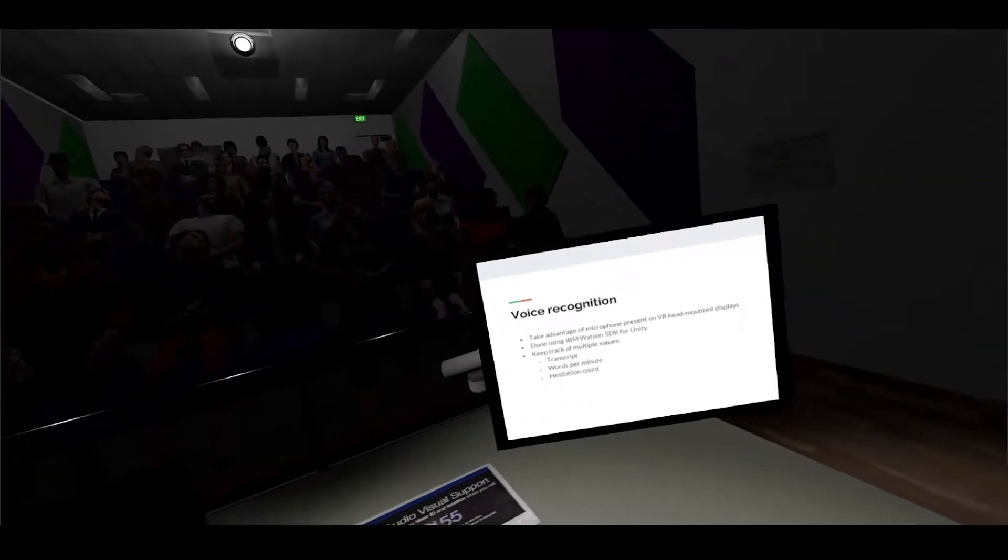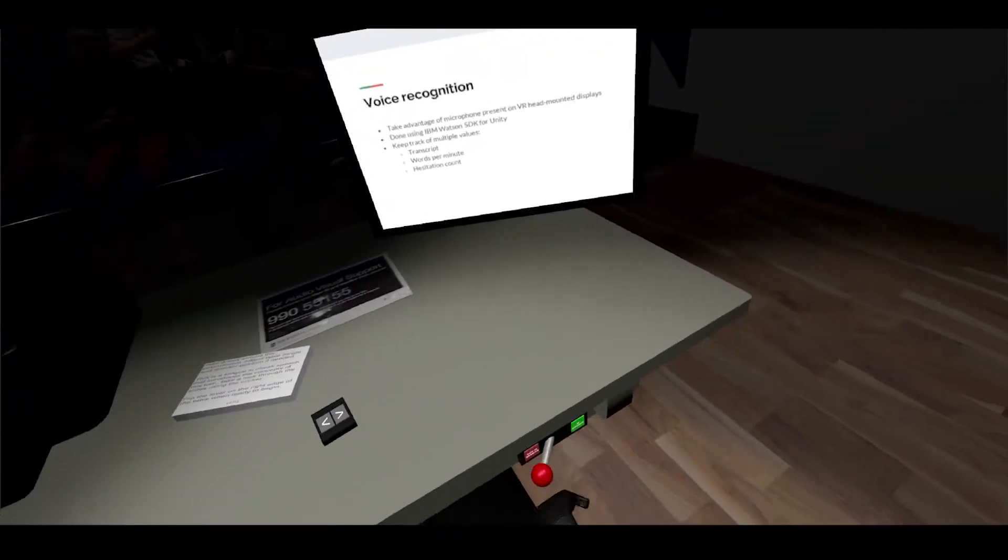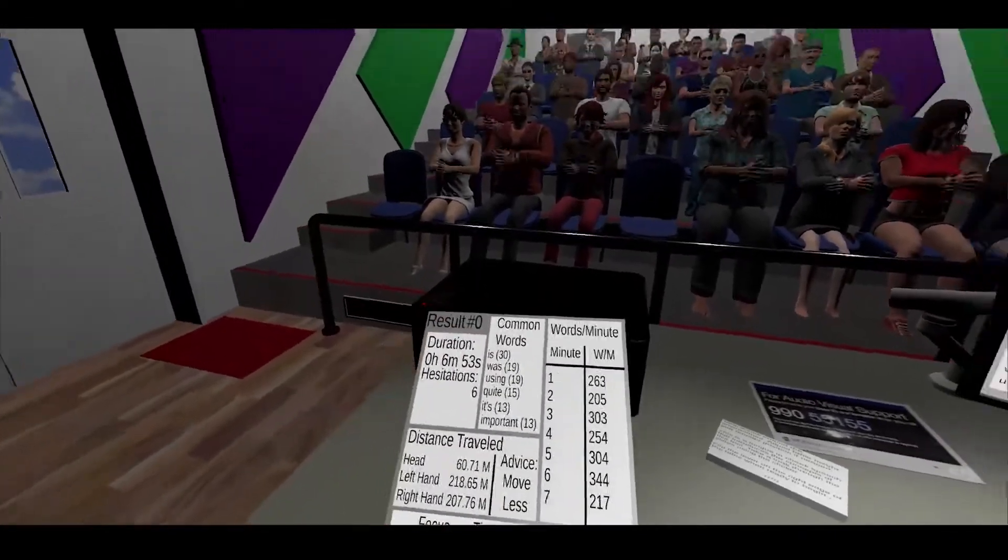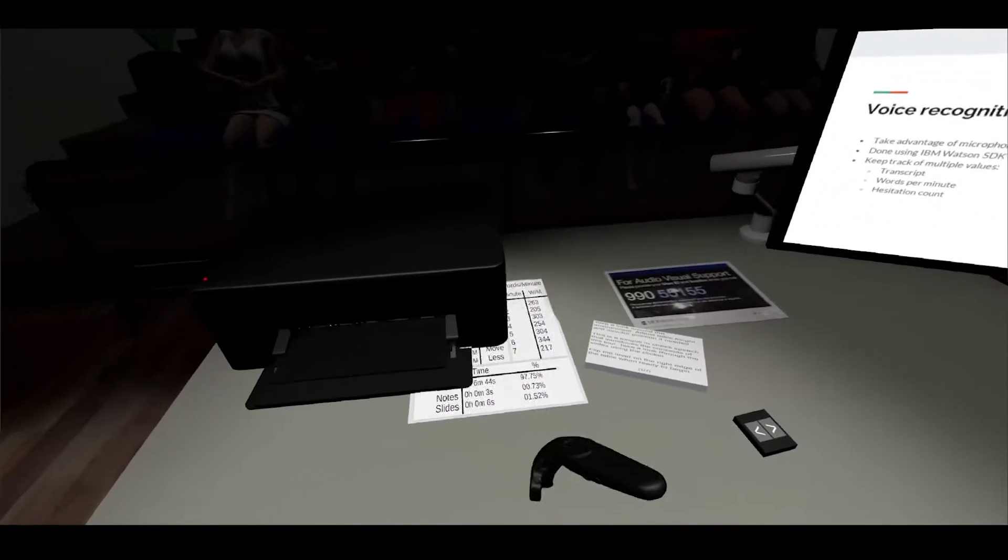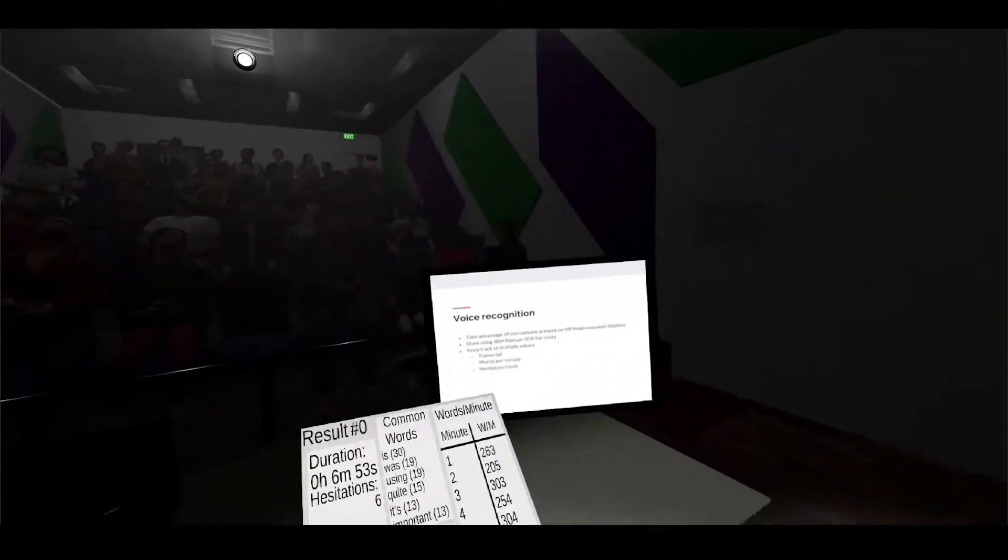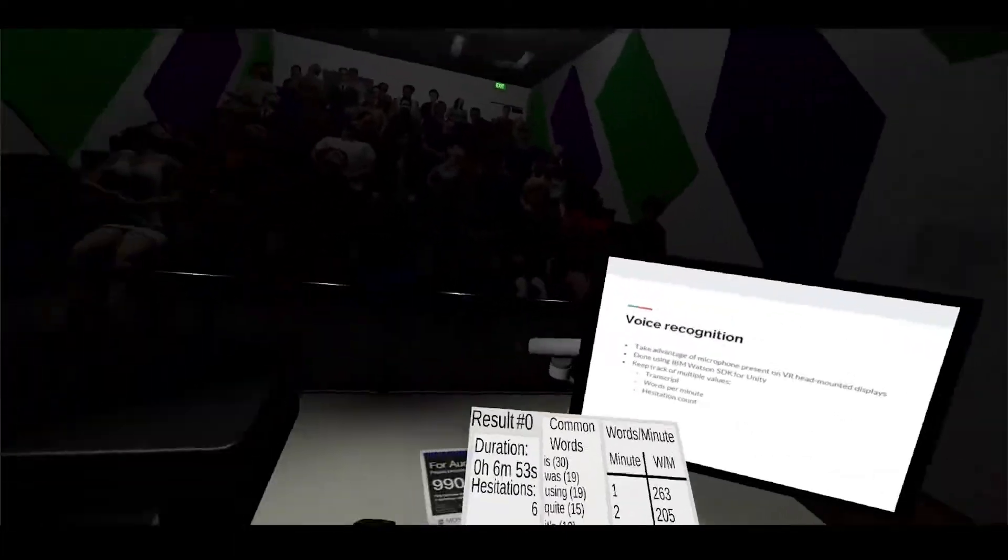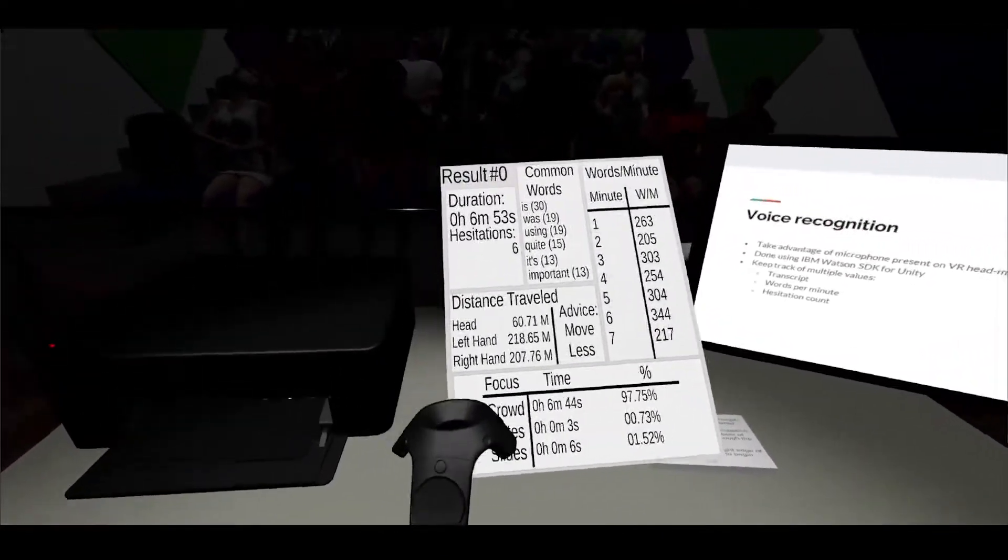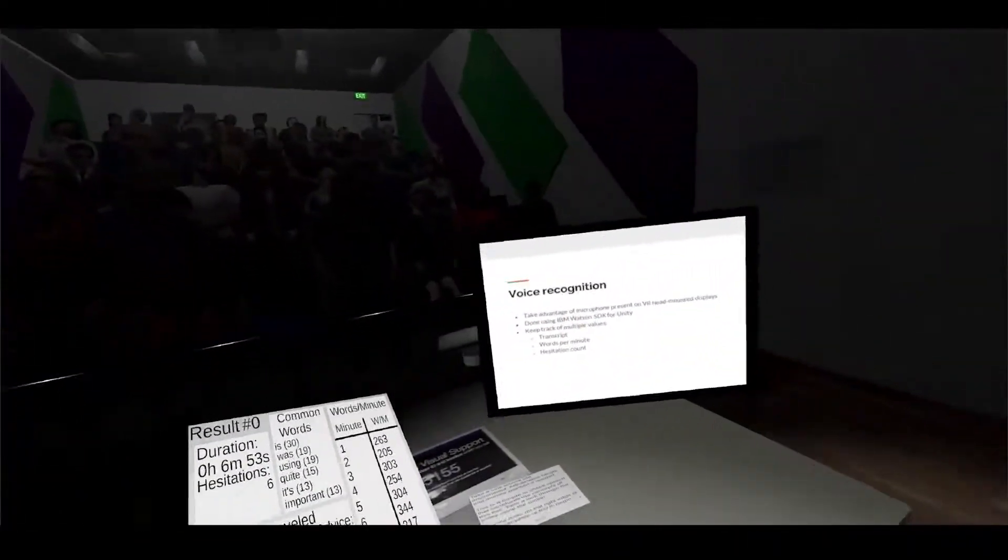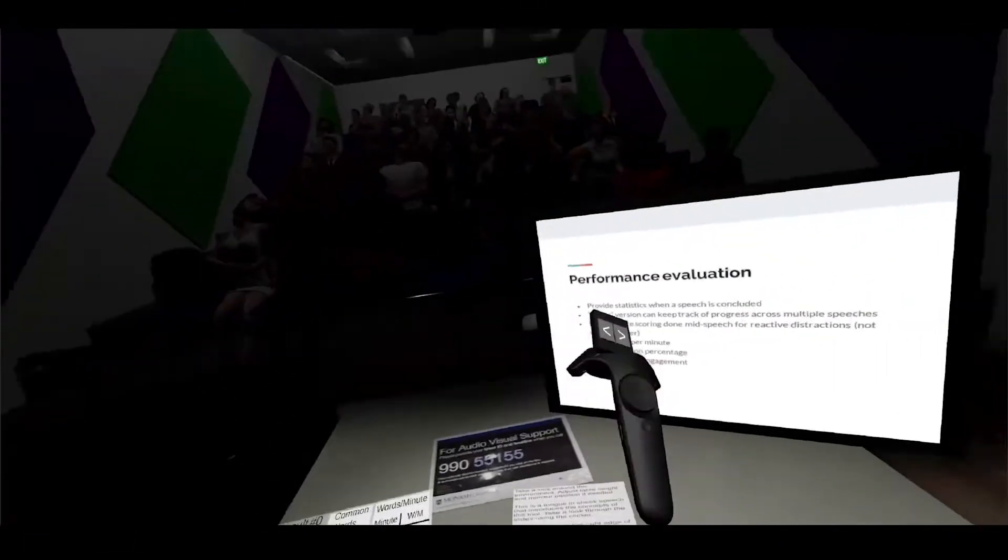We keep track of multiple values such as the transcript, the words per minute, and the presentation count. If I were to stop the speech right now, I'll get this printer that shows me the information of my speech. As you can see we have some information such as the words that we used, the words per minute, the number of hesitations like ums and ahs, how long it takes, as well as how many times I looked at the crowd versus the notes versus my slides.